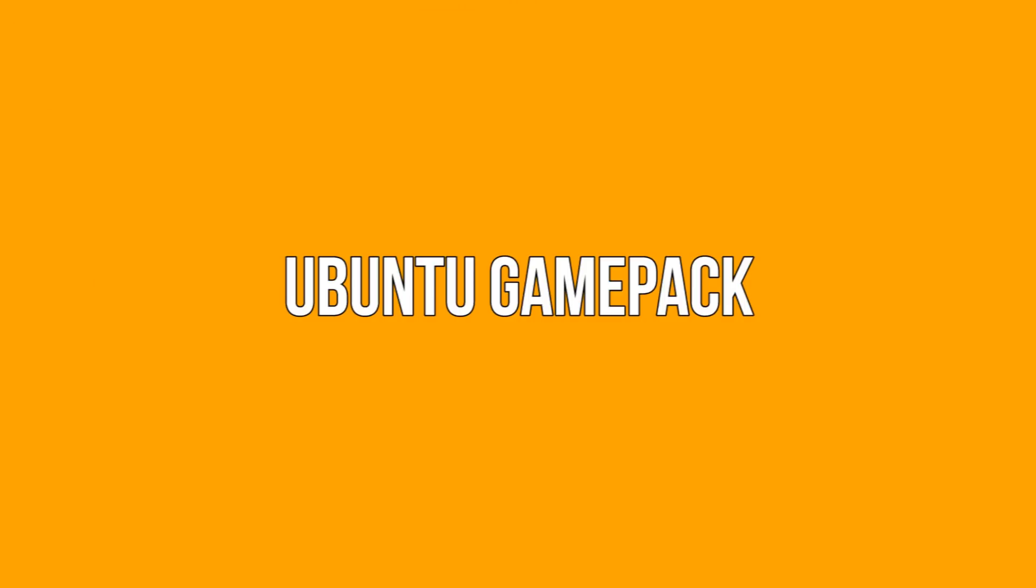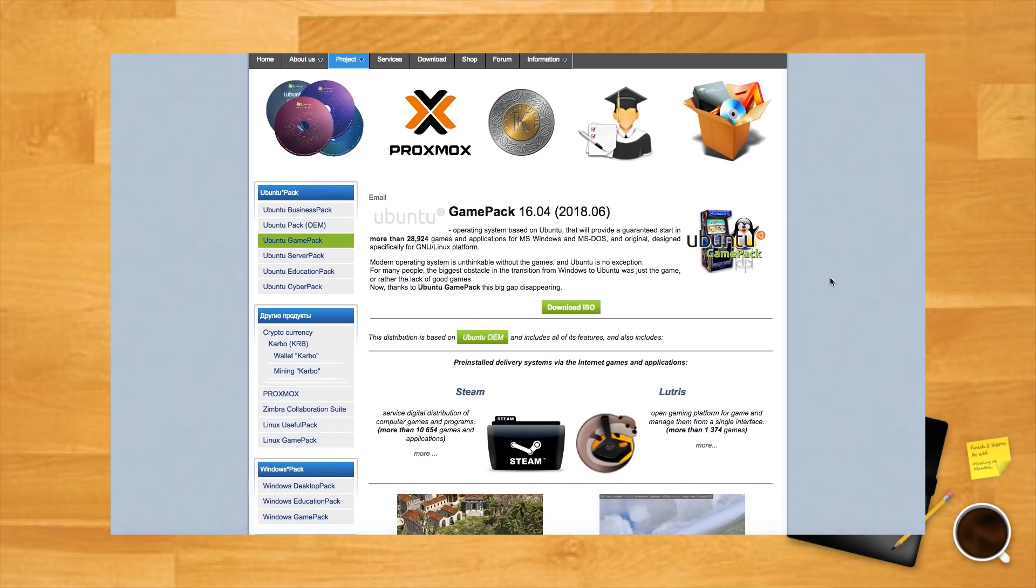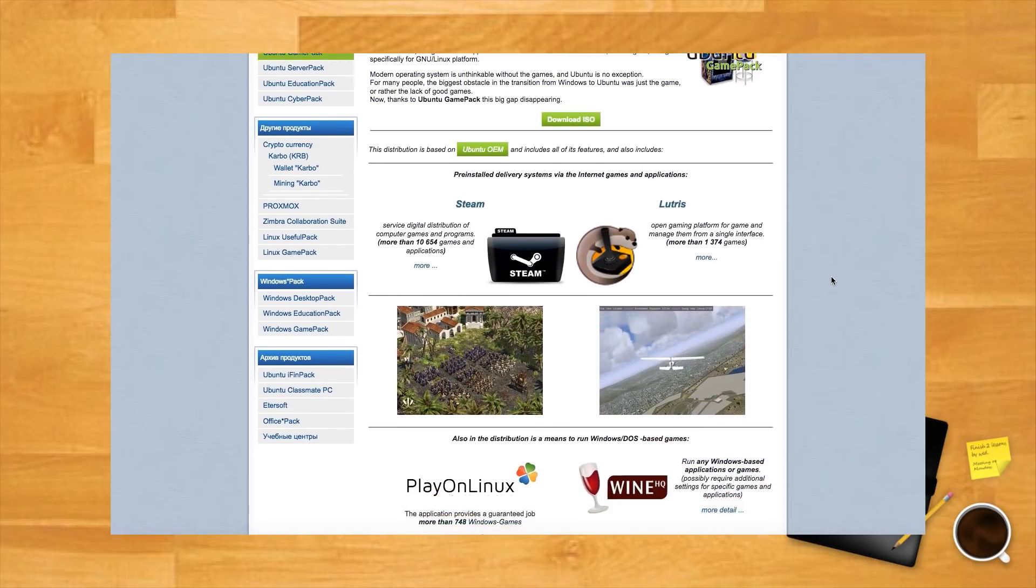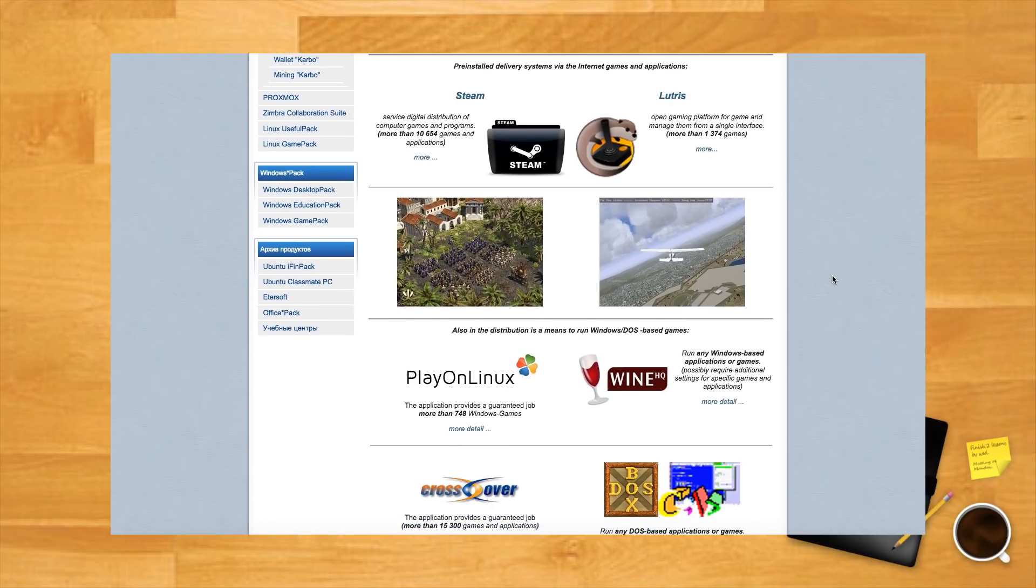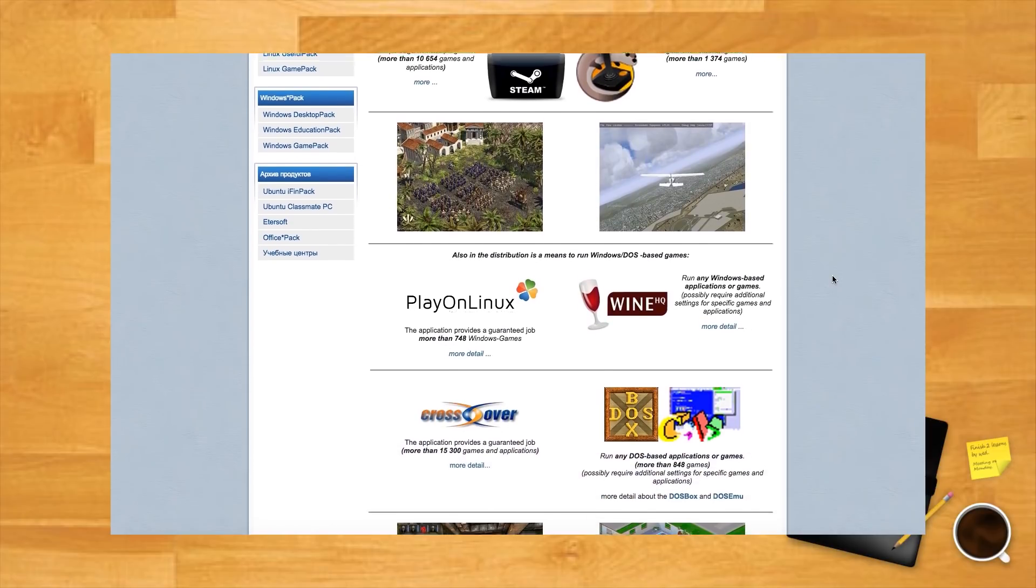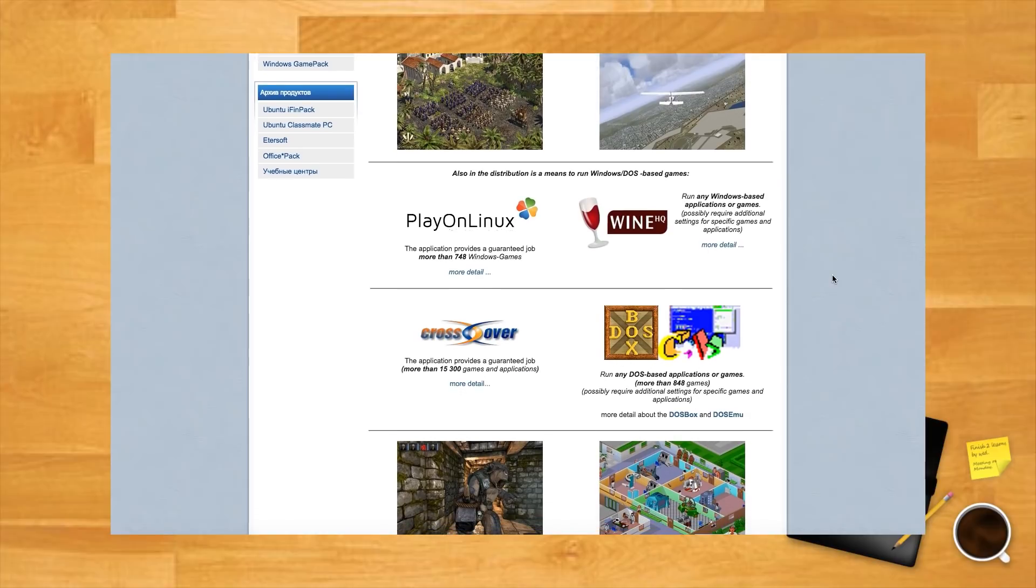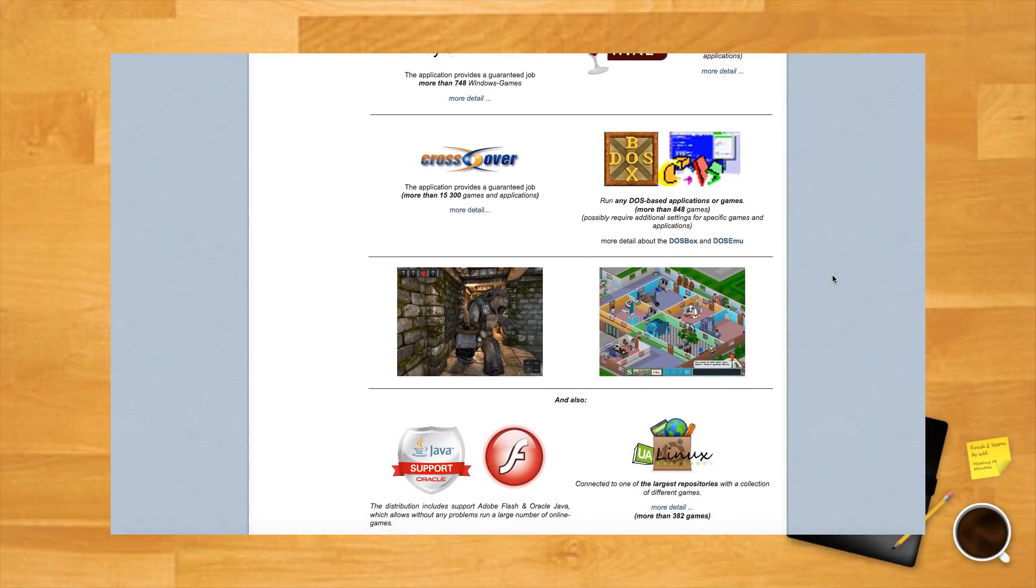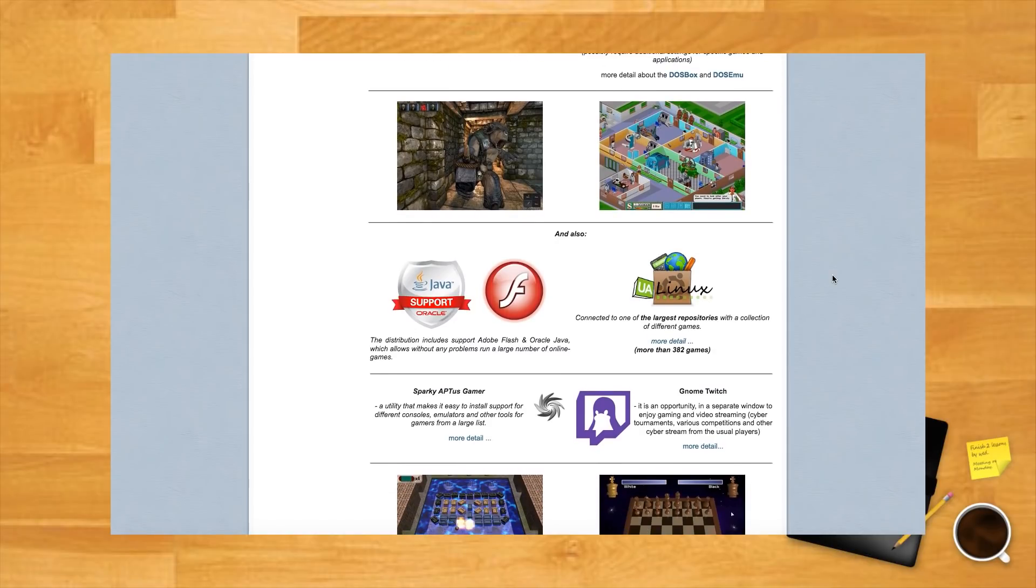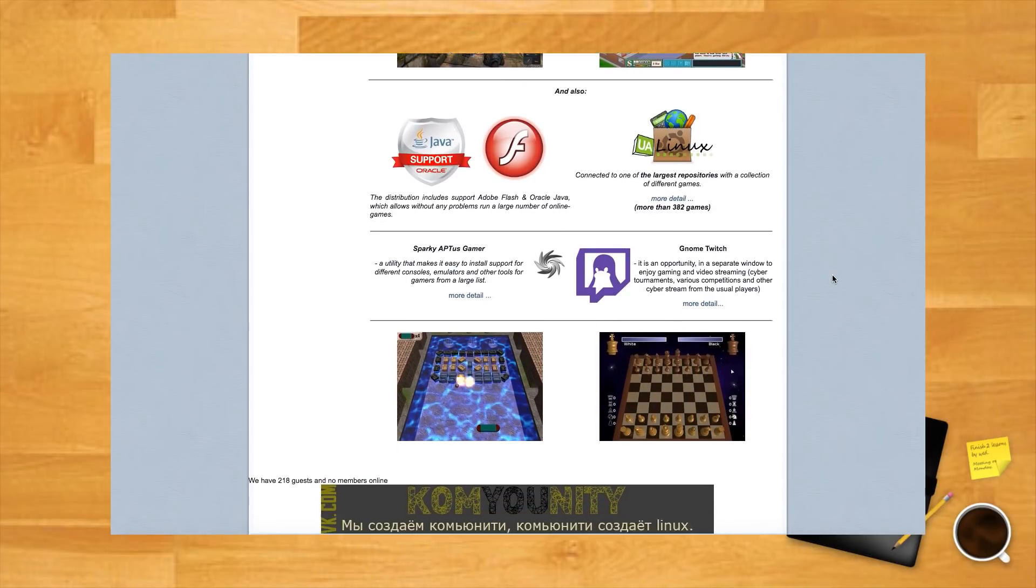Ubuntu Game Pack. If you want to go with more of a complete package gaming distro, you should try the Ubuntu Game Pack. As its creators claim, it will provide a guaranteed start in thousands of games and applications for MS Windows and MS-DOS, and original design specifically for GNU Linux platform. The distro comes with Steam, PlayOnLinux, Lutris, Wine, Crossover, DOSBox and DOSEMU, and many more game environments.